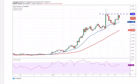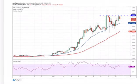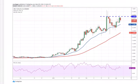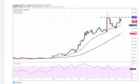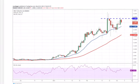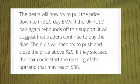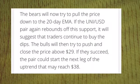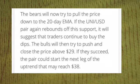If the UNI/USD pair again rebounds off this support, it will suggest that traders continue to buy the dips. The bulls will try to push and close the price above $29 US dollar. If they succeed, the pair could start the next leg of the uptrend that may reach $38 US dollar.